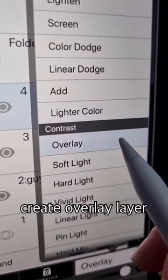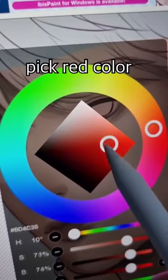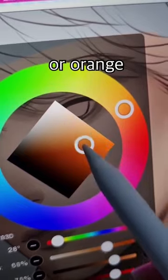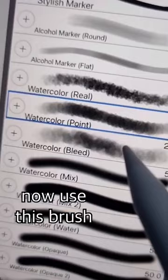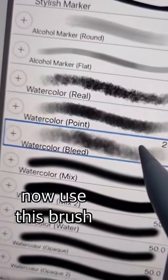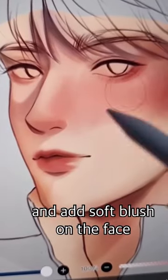Create an overlay layer, lower the opacity, pick a red or orange color, and apply it on the face. Now use this brush and add soft blush on the face.